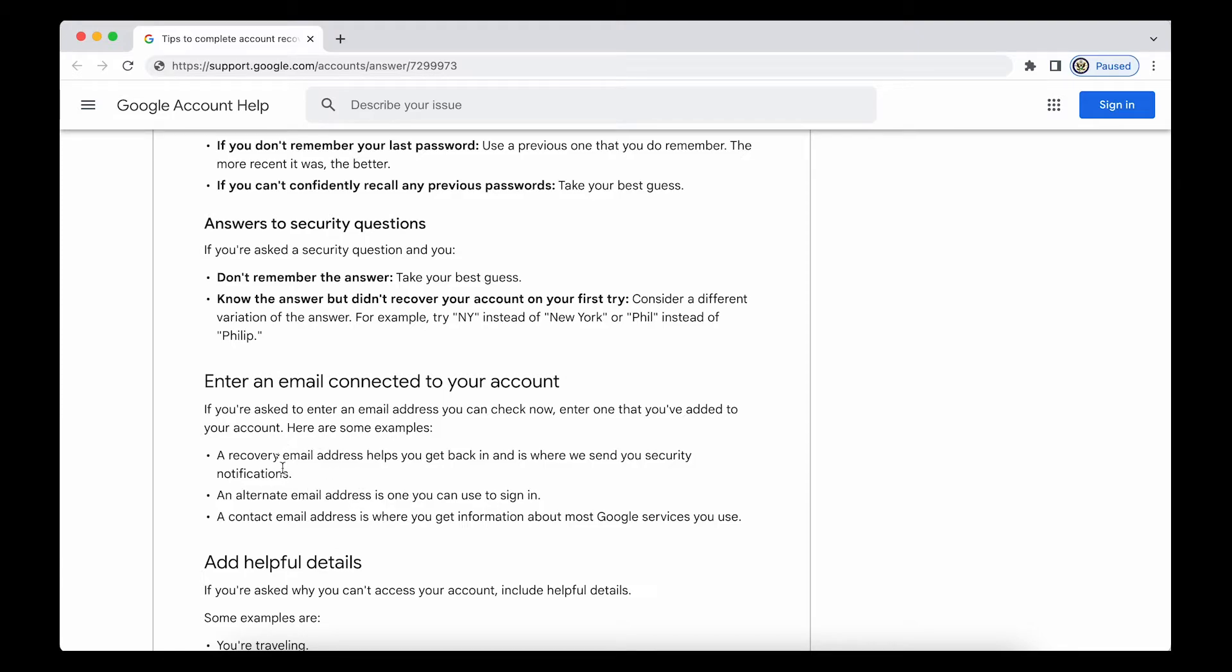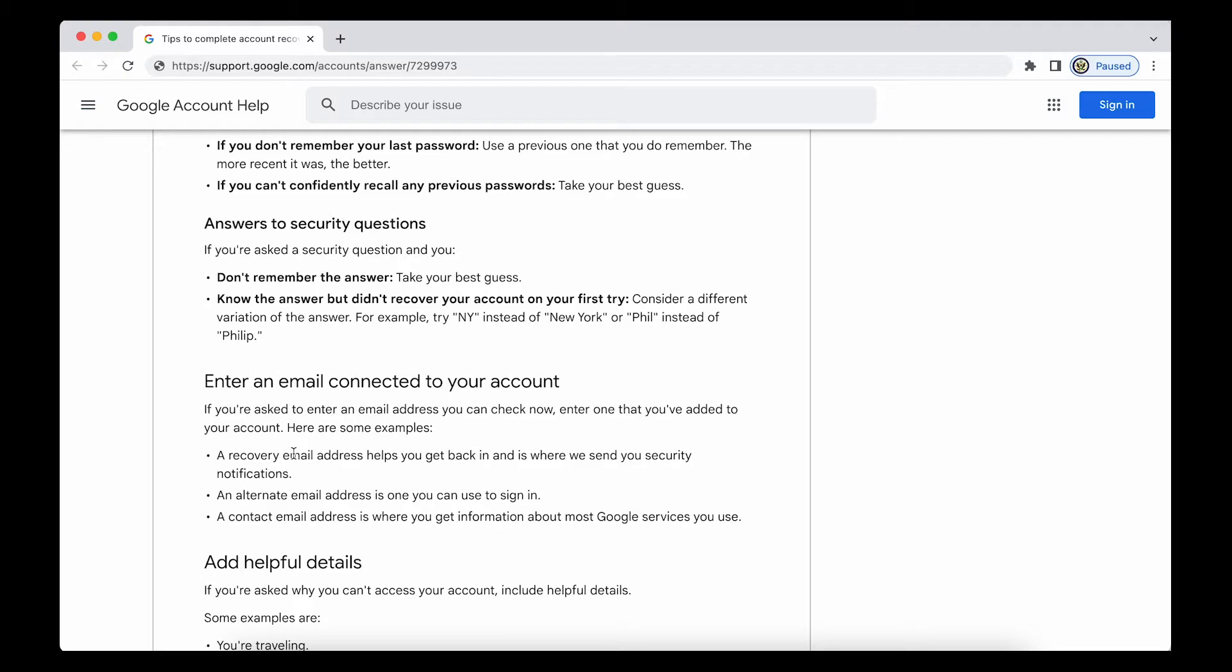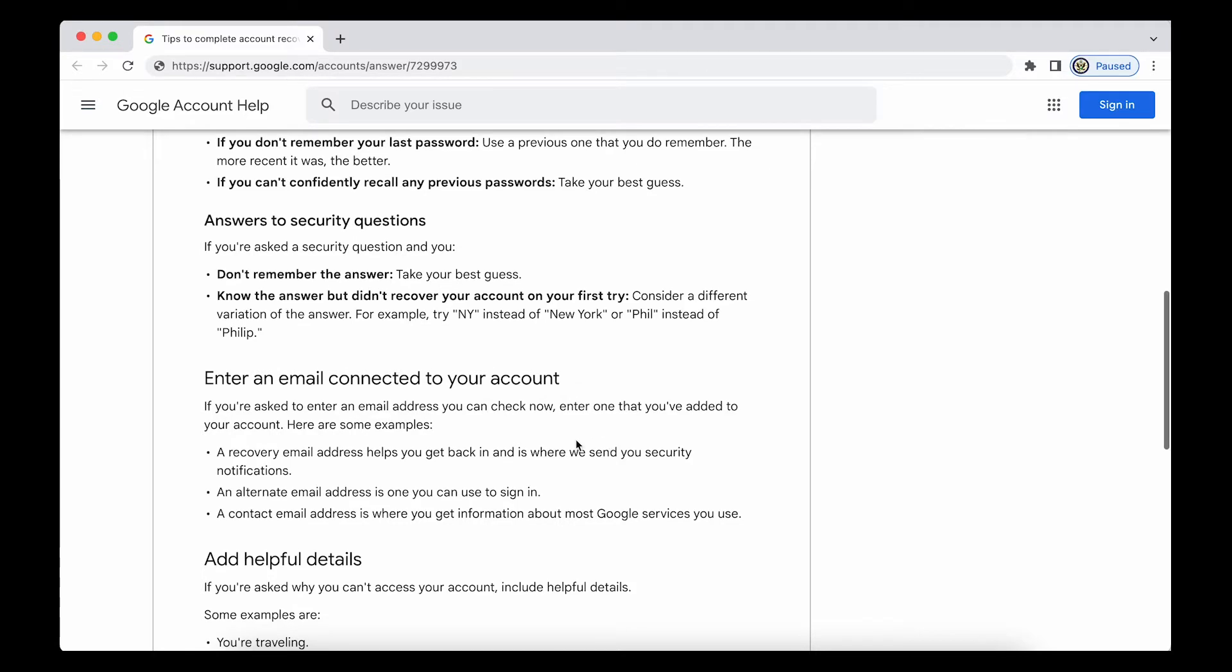What isn't mentioned is a former recovery email address, and that can help as well. So if you have updated your recovery data and maybe you have lost access to the new recovery email address, but you still have use of the former recovery email address, that will work as you will have seen if you've watched one of my videos dealing with exactly that.